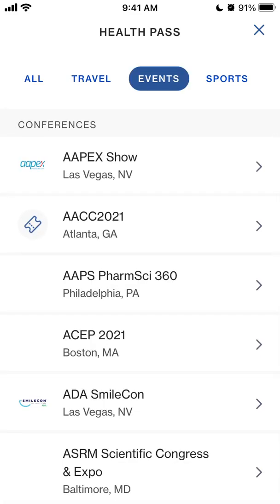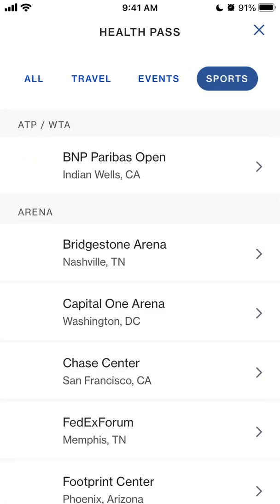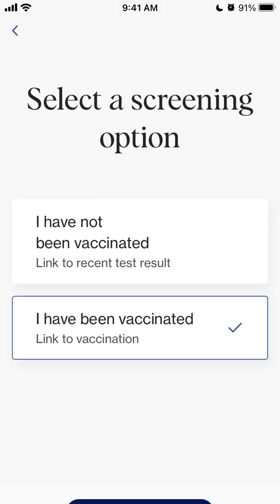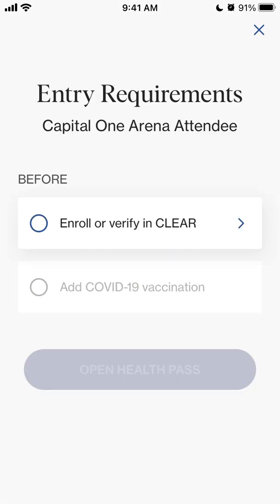The list covers travel, events, and sports — like Capital One Arena. You can use the health pass to attend, for example, Capital One Arena. You need to enroll and create an account with CLEAR and then add your COVID-19 vaccination.